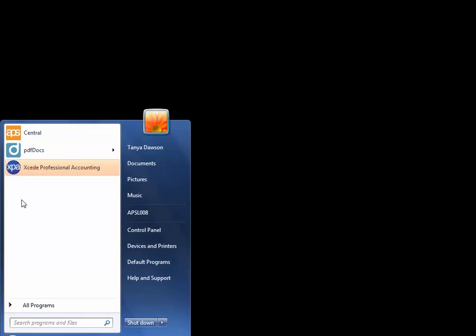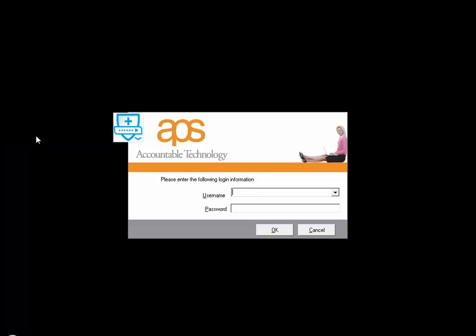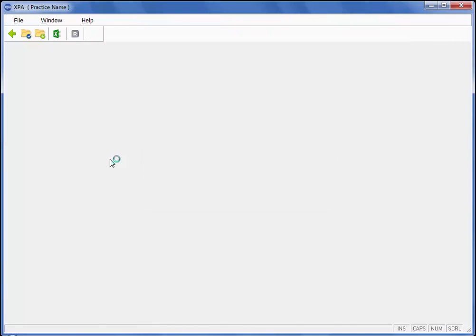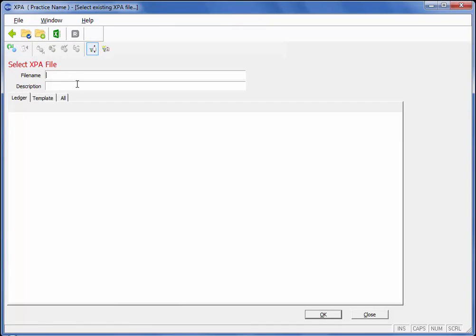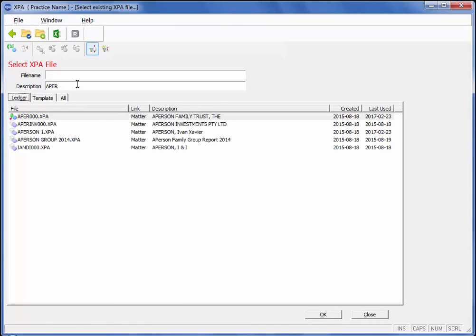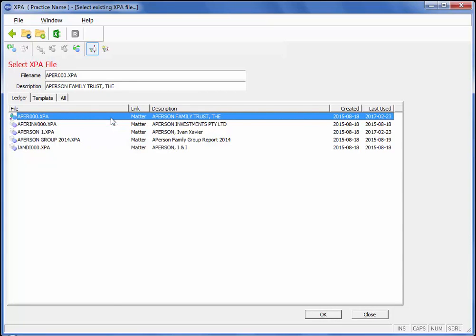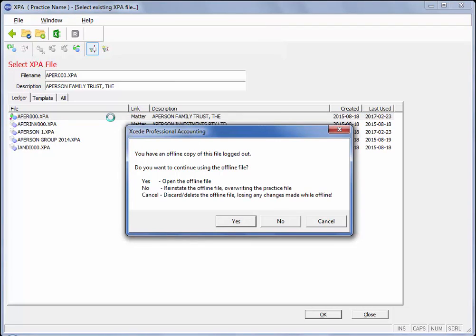Once you have worked on your ledger you now put this back online. Connecting back online you open up XPA, open your file list and simply right click on it and check the ledger in and release the file. You will also notice that if I happen to double click on the file you can open the offline file still.